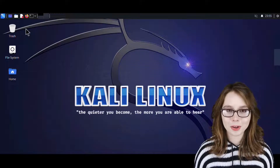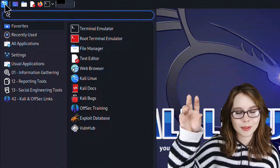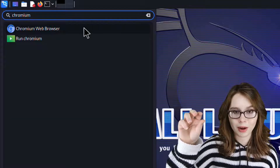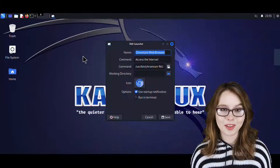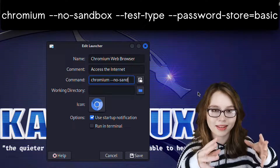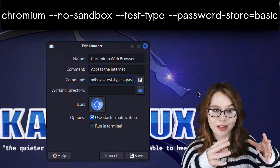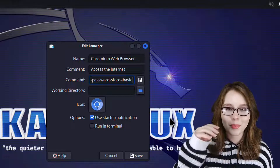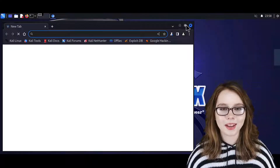Now we are going to fix the Chromium browser by editing its launch command. To do that, we need to go to the menu in the top left corner, search for Chromium, and then right-click on Chromium Web Browser and select Edit Application. Here we are going to change the command to: chromium --no-sandbox --test-type --password-store=basic. When we're done keying this in, we can press the Save button. Now when we go to open up the Chromium browser, it will open like normal.